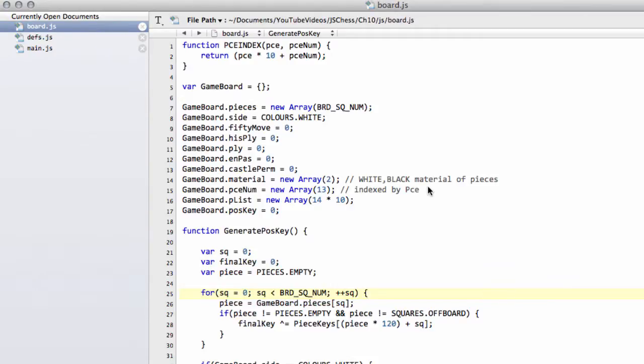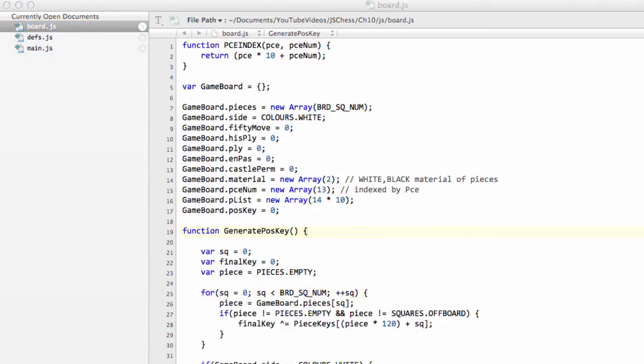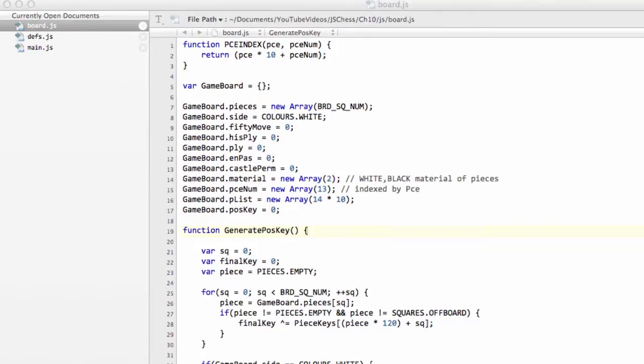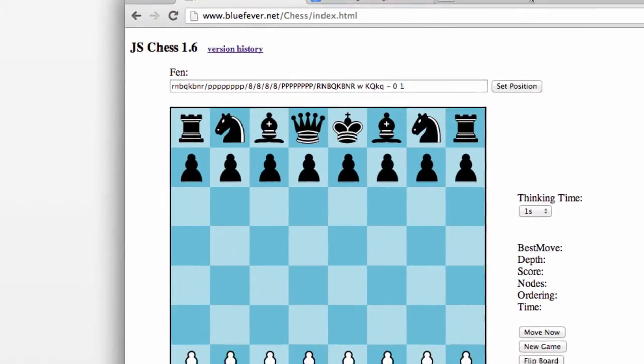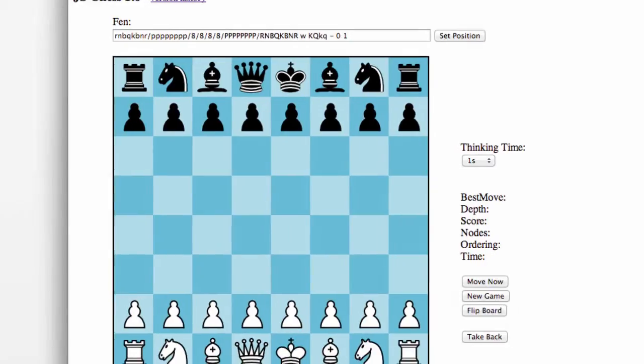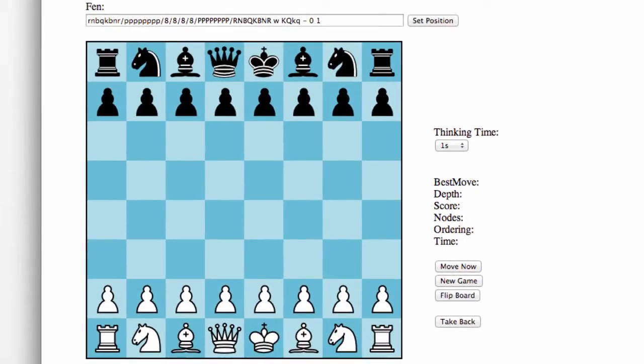Hello and welcome to the 10th video in this series programming a chess engine in GUI in JavaScript. In this video I'm going to start implementing the information we need and functions we need for setting up a position on the board.